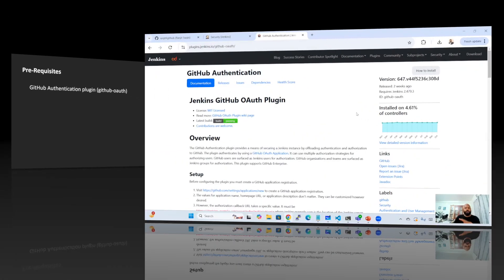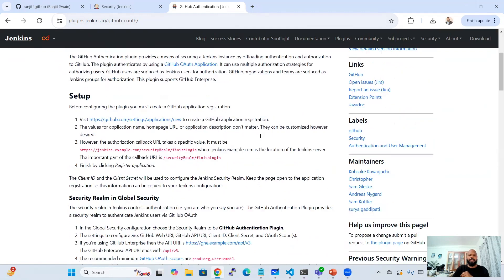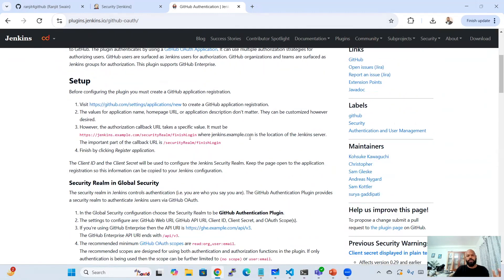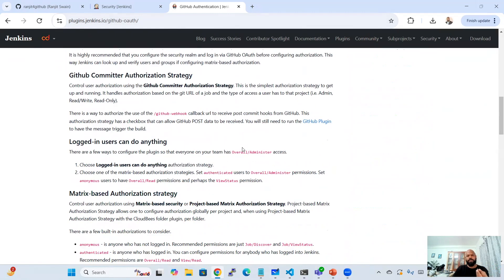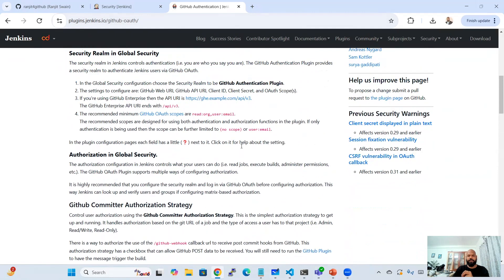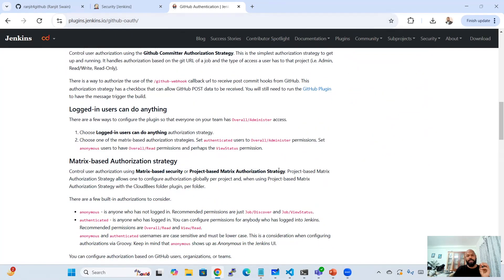If you go to plugins.jenkins.io/github-auth, you will get the GitHub Authentication plugin page, which gives information about the plugin, the latest versions, and the setup instructions. I'll show you the step-by-step process of how we can do this setup in Jenkins with the required credentials and security in place.